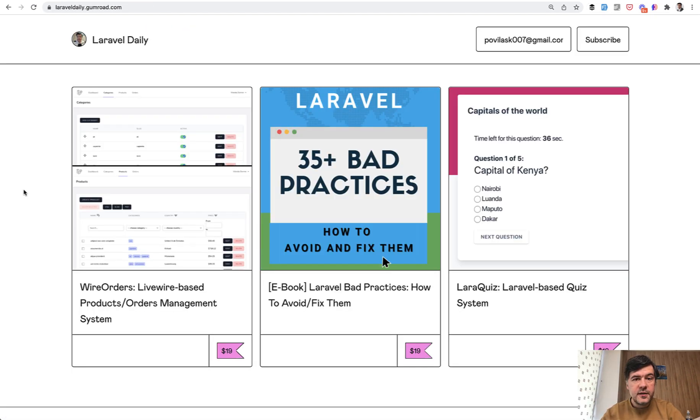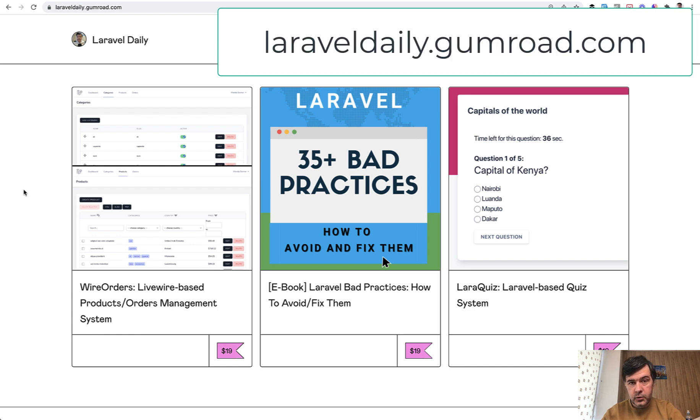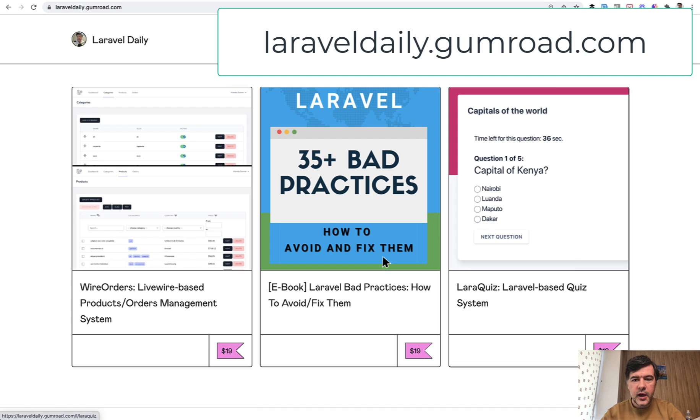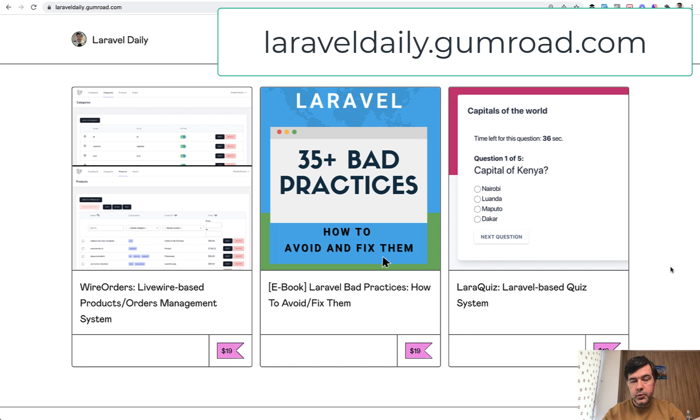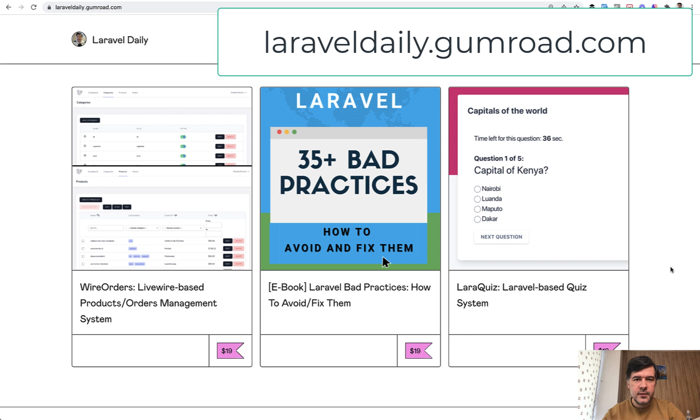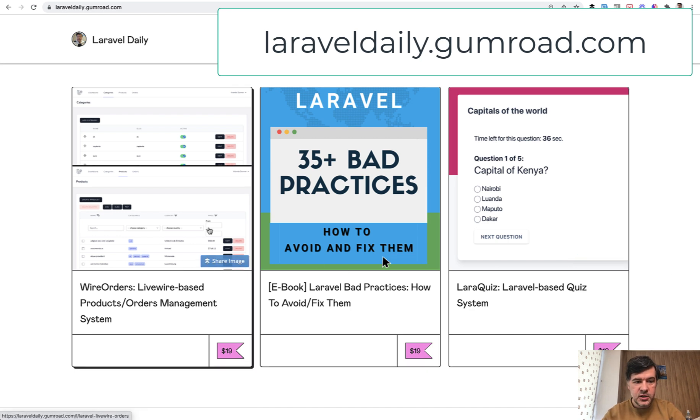And this is the third product that I'm launching on my Gumroad page at laraveldaily.gumroad.com. A few months ago I experimented with LaraQuiz, thinking whether someone would buy a script, present it as a project, cleaned up with the documentation like CodeCanyon or ThemeForest or something. It went well, so now I continue this tradition and presenting to you Wire Orders.